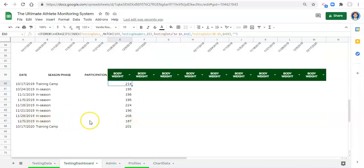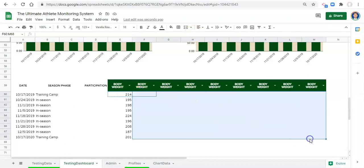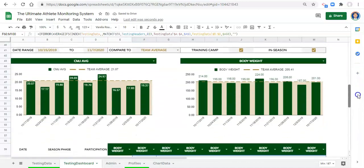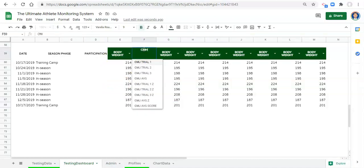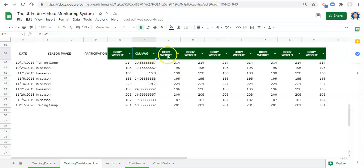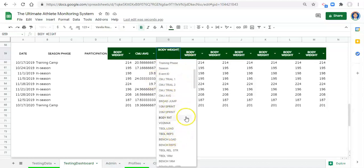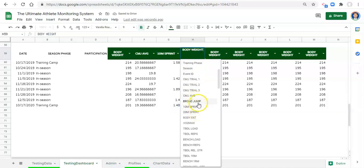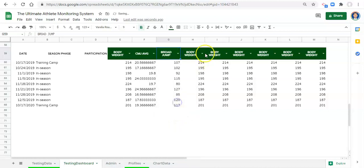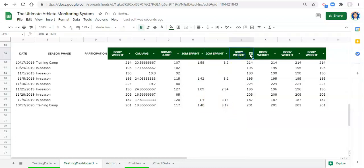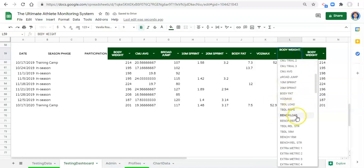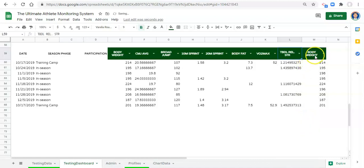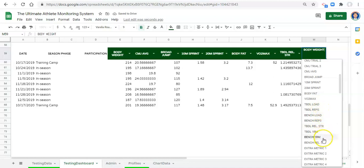Now we have body weights for every one of these dates. Because we set up the formula this way we can copy it and paste it throughout the entire sheet. All these columns are body weight right now, but if we change the metric dropdown - this might be CMJ average, this might be broad jump, this one 10-meter sprint, this one 20-meter sprint, this one body fat, this one VO2 max, this one trap bar deadlift relative strength, this one bench relative strength - and this can be as many metrics as you want.